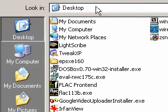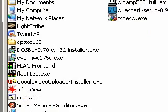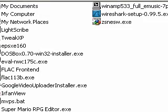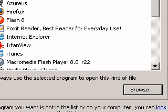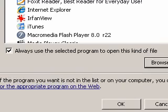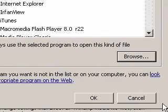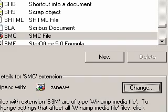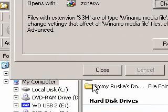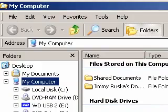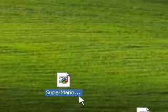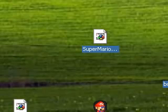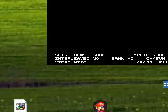And I want you to locate wherever the zsnes file is on your desktop or wherever. I would suggest putting it in a more permanent location, especially if you clean your desktop every now and again. So just click OK, OK, OK, then close.